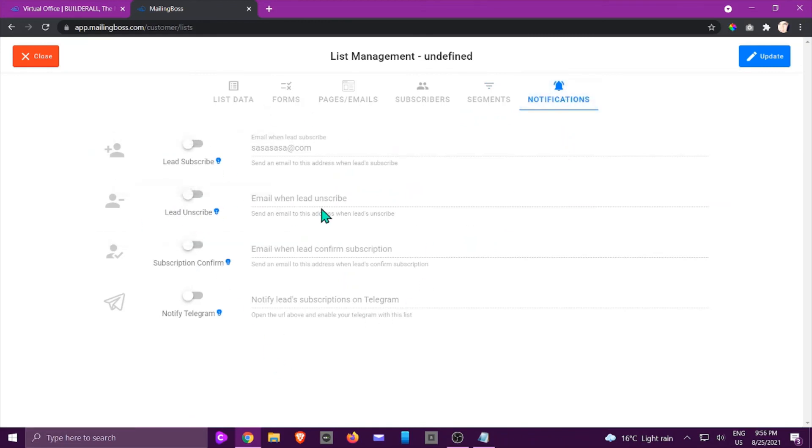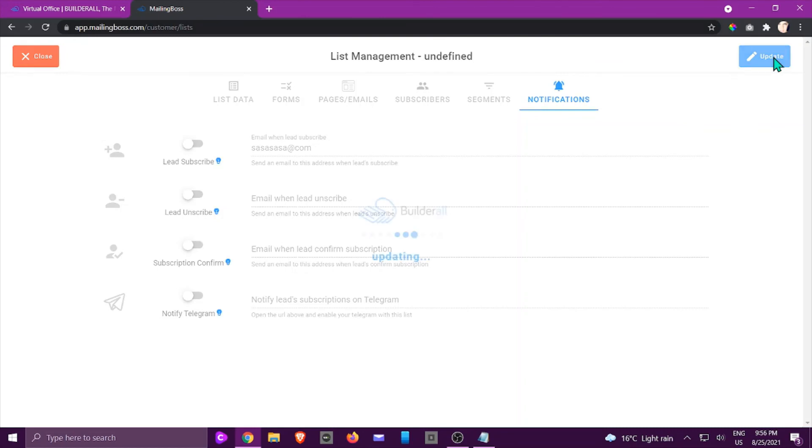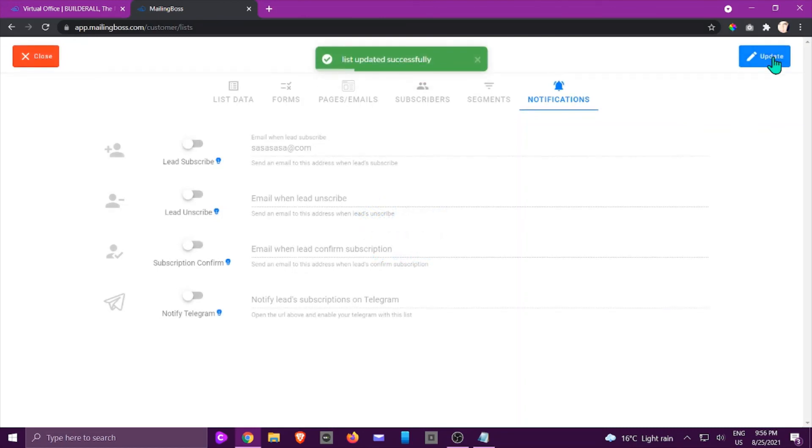And once you've done all of that, all you need to do is click on update and you can see that the list has been added successfully.